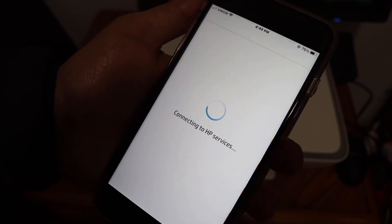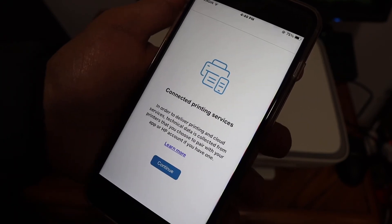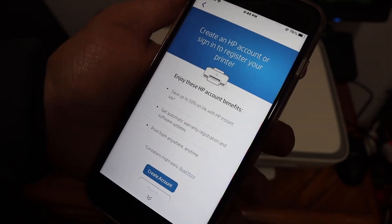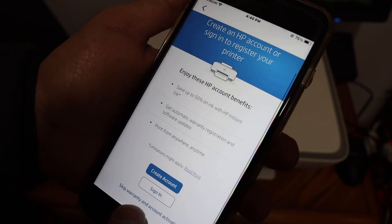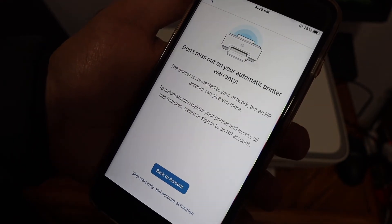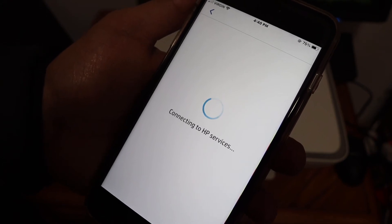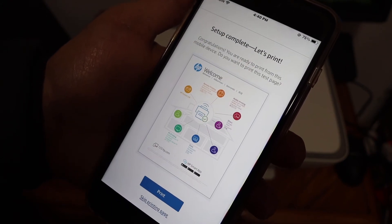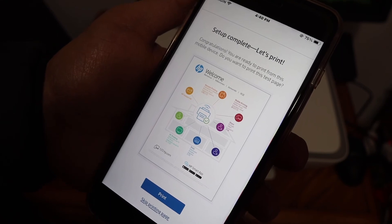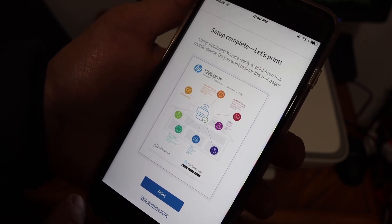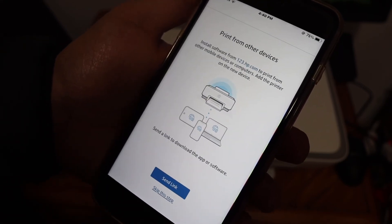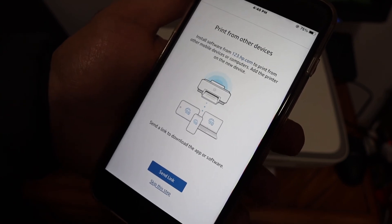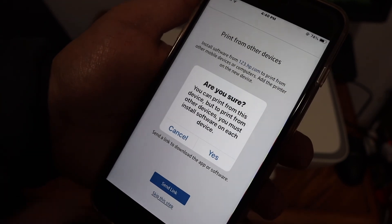Click on continue. If you want, you can create an HP account or you can skip the warranty and account activation. Here is the final page. It says setup is complete. If you want, you can print it or skip this printing. You can also send link to other devices or skip it.